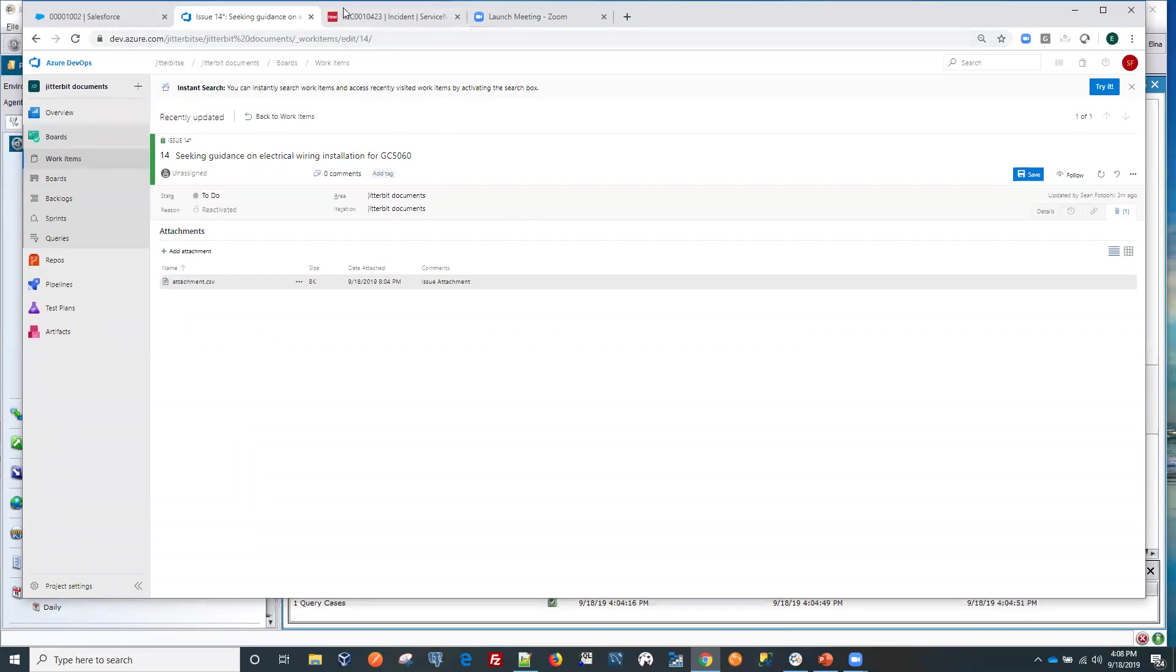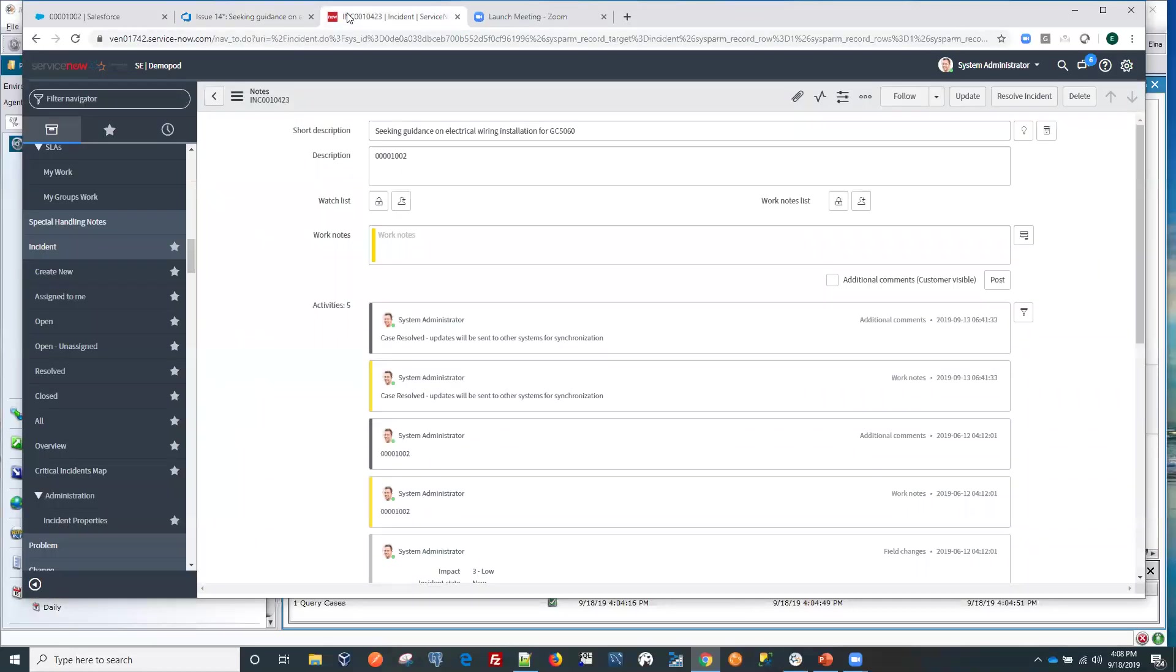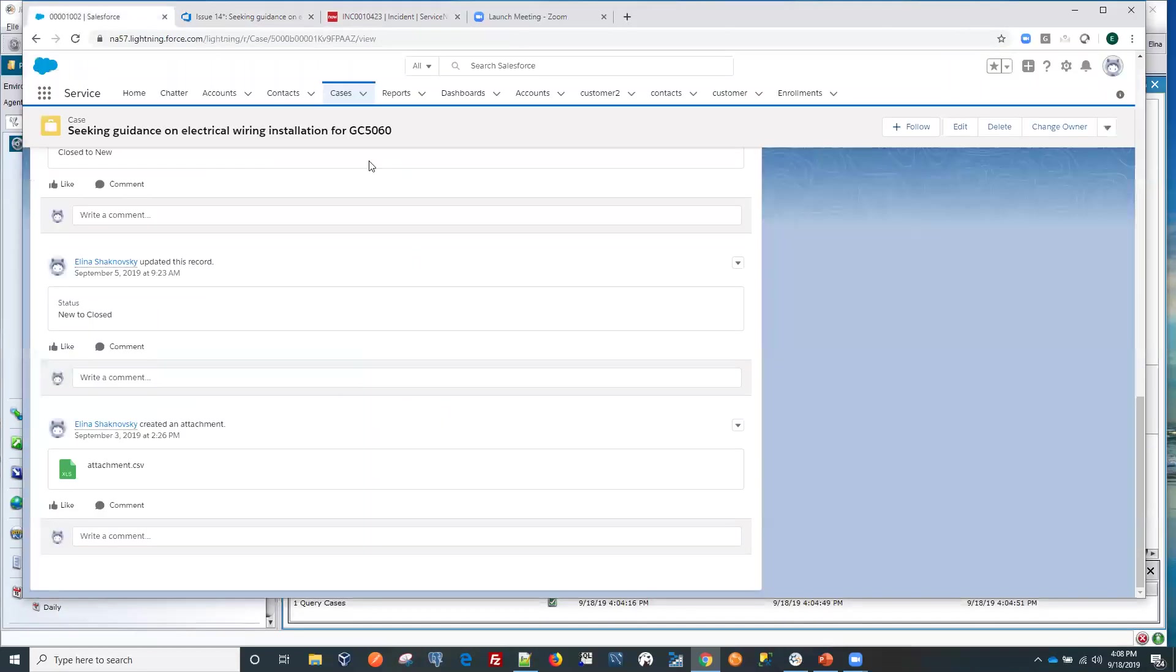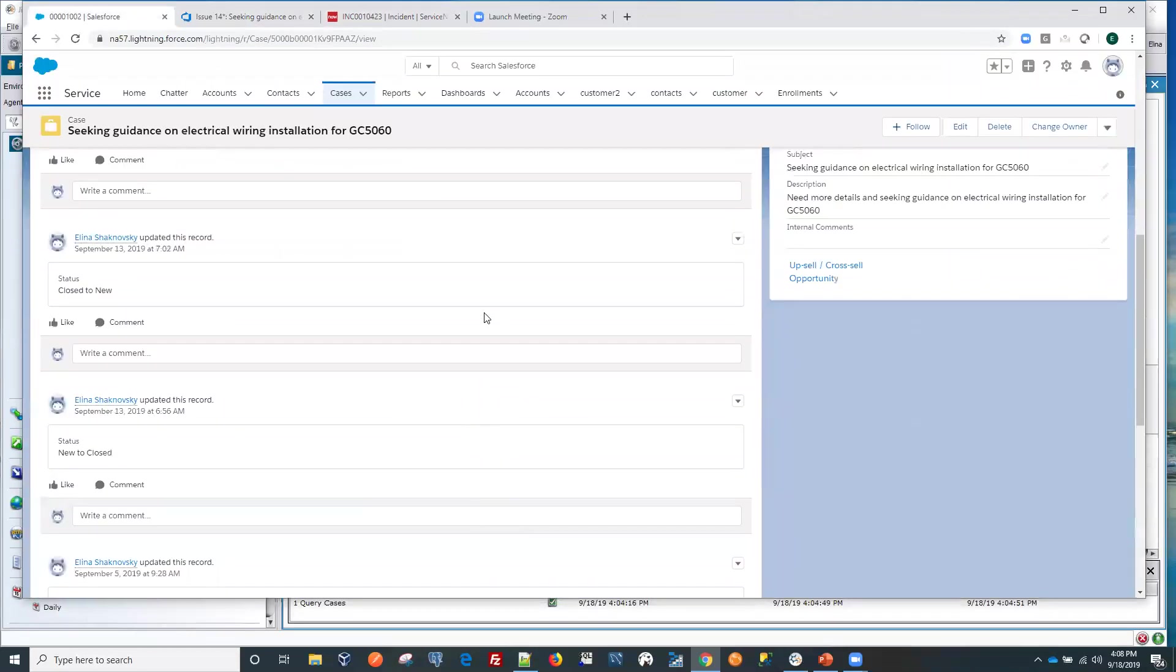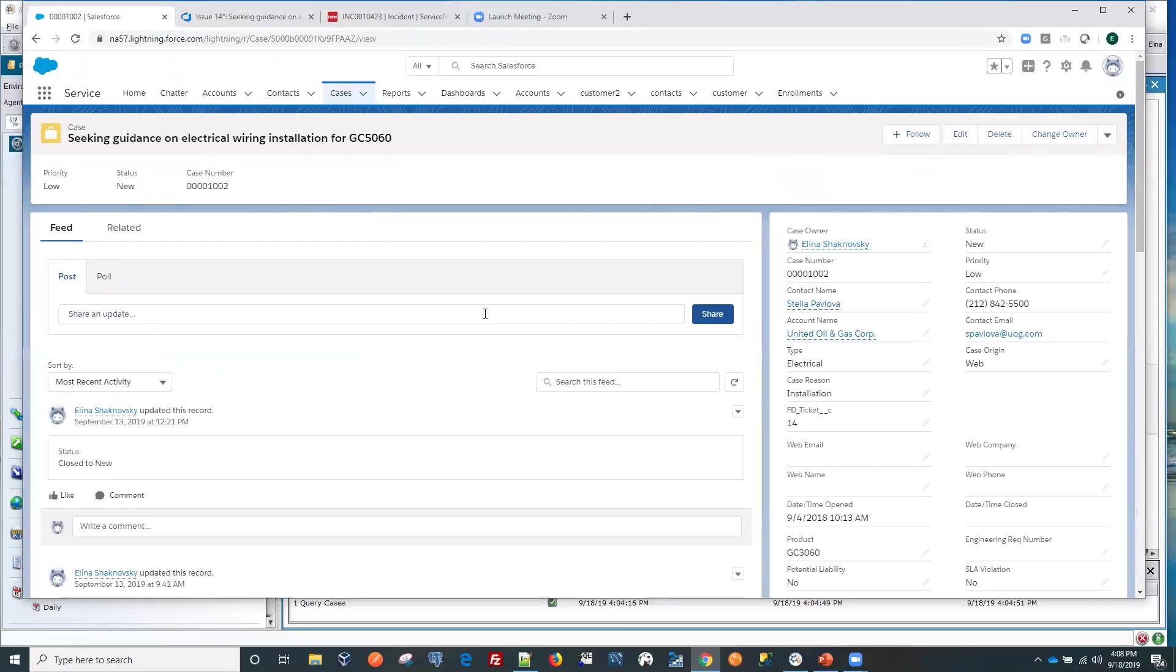So we'll just look at that for the future when we run this other operation. So now we have created an incident in ServiceNow and it was resolved. So the requirement here, as soon as the case gets resolved, we need to run the operation that will update the status here in Salesforce.